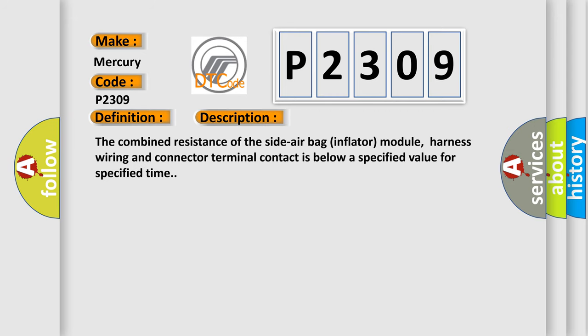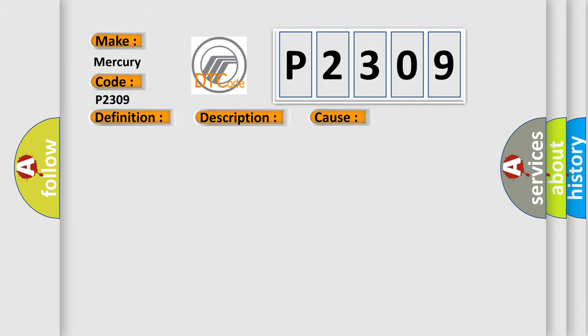The combined resistance of the side air bag inflator module, harness wiring and connector terminal contact is below a specified value for specified time. This diagnostic error occurs most often in these cases.